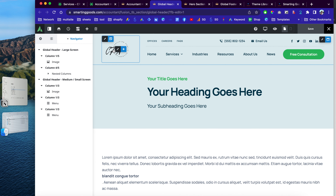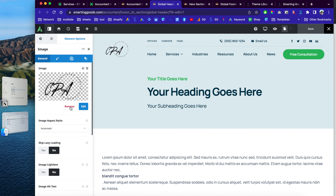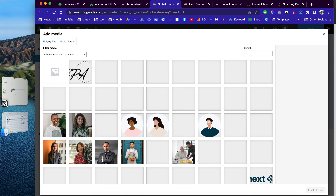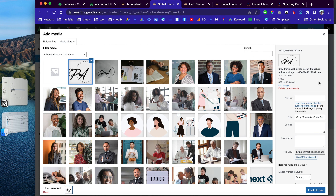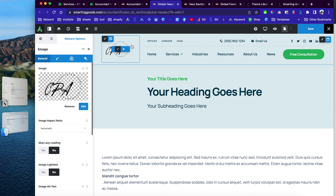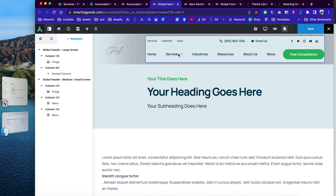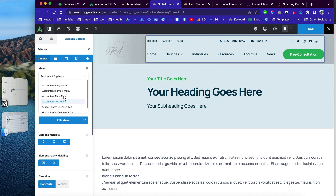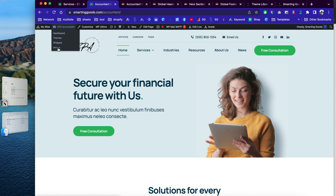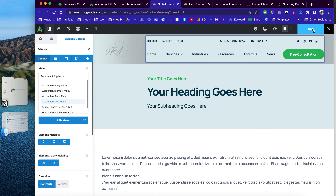For example, to change the logo, go in, remove the current one, and click to upload a different image — or check the library and choose a logo with a transparent background. You can also change the hero image and update the next columns. For menus, there are already pre-configured options, but if you want to create a new menu, go to the website dashboard and configure it there. Then click to save your changes.